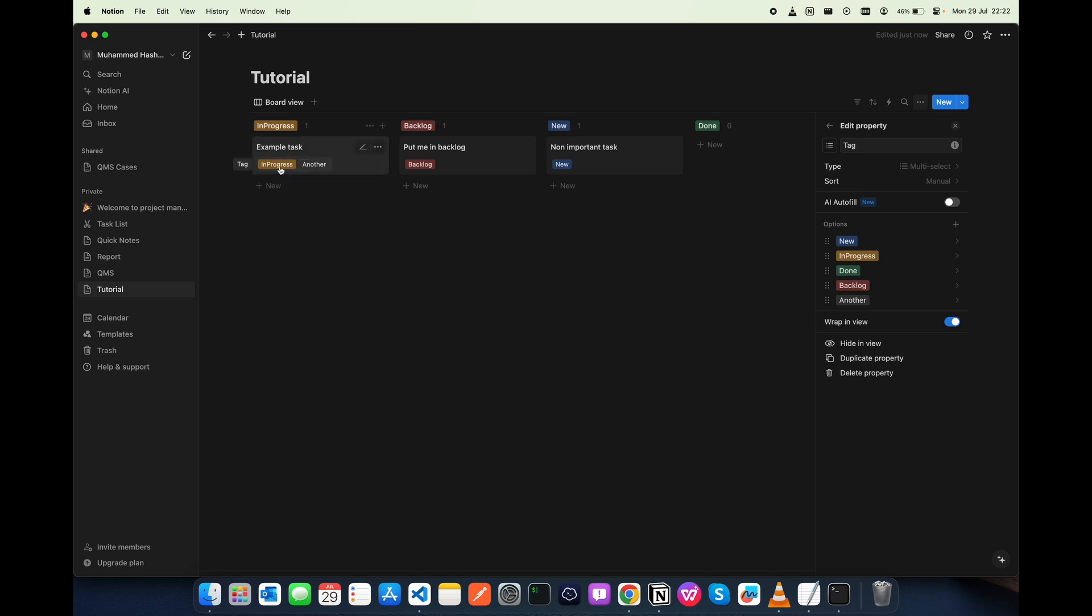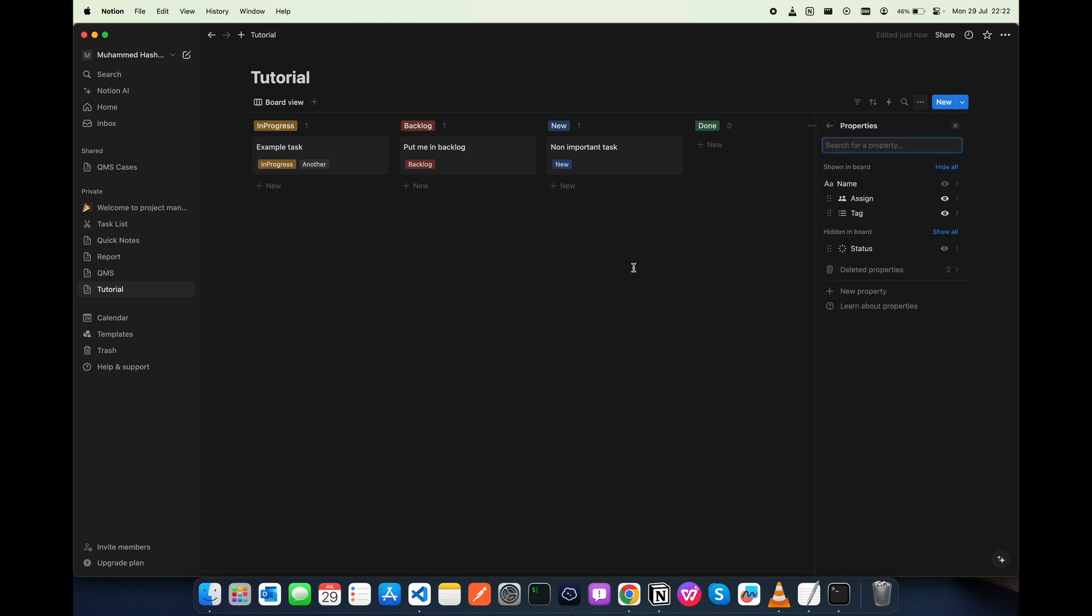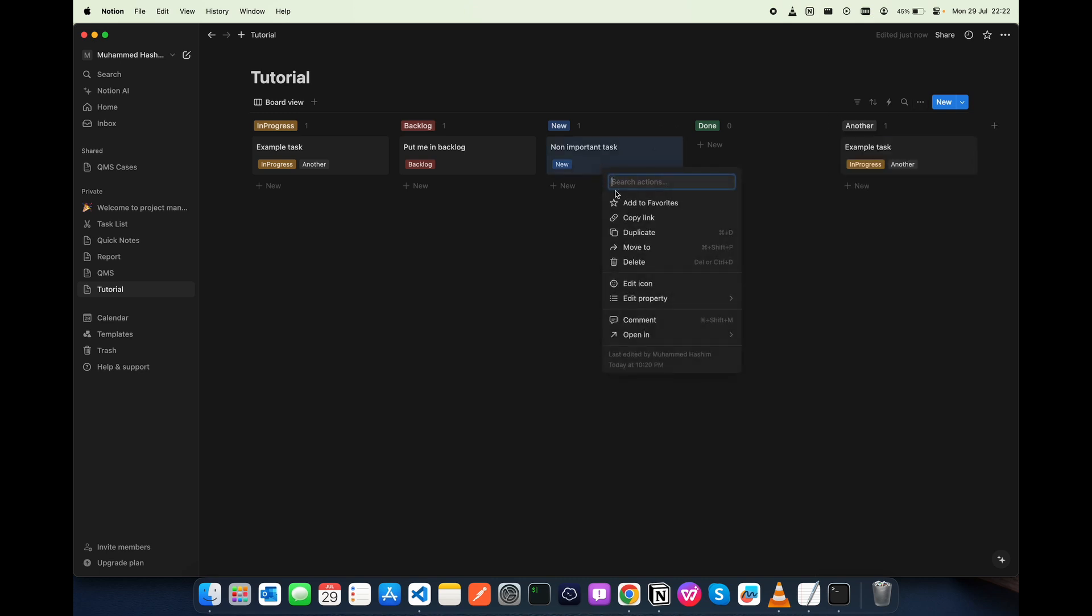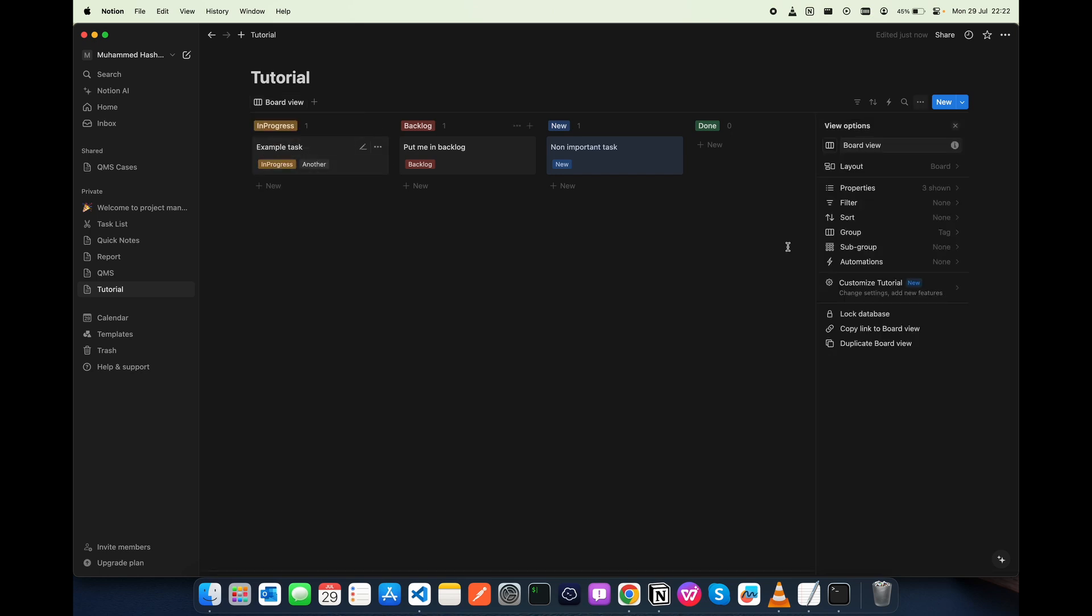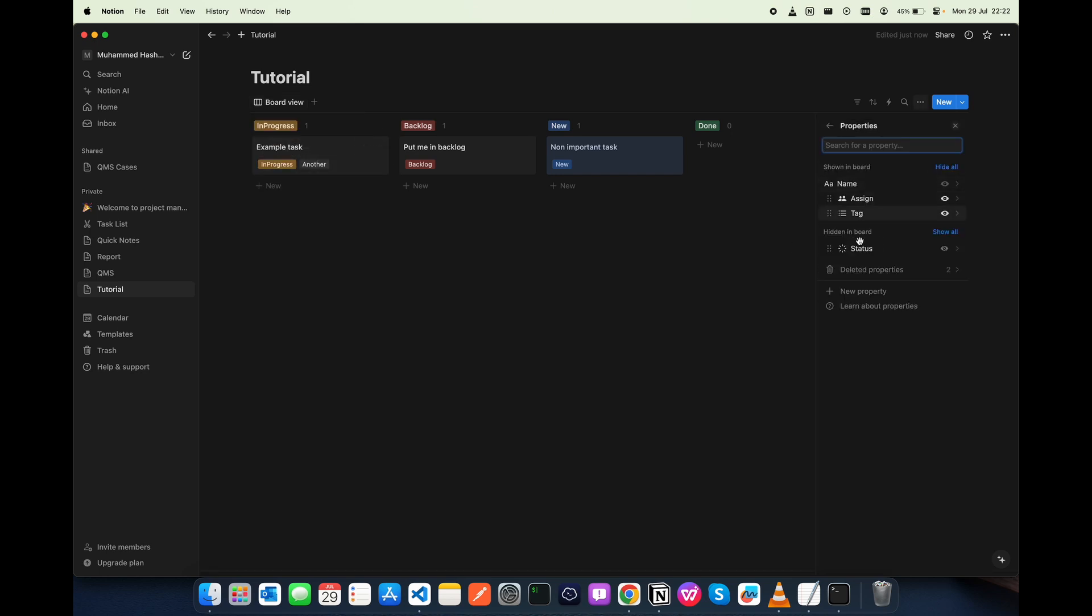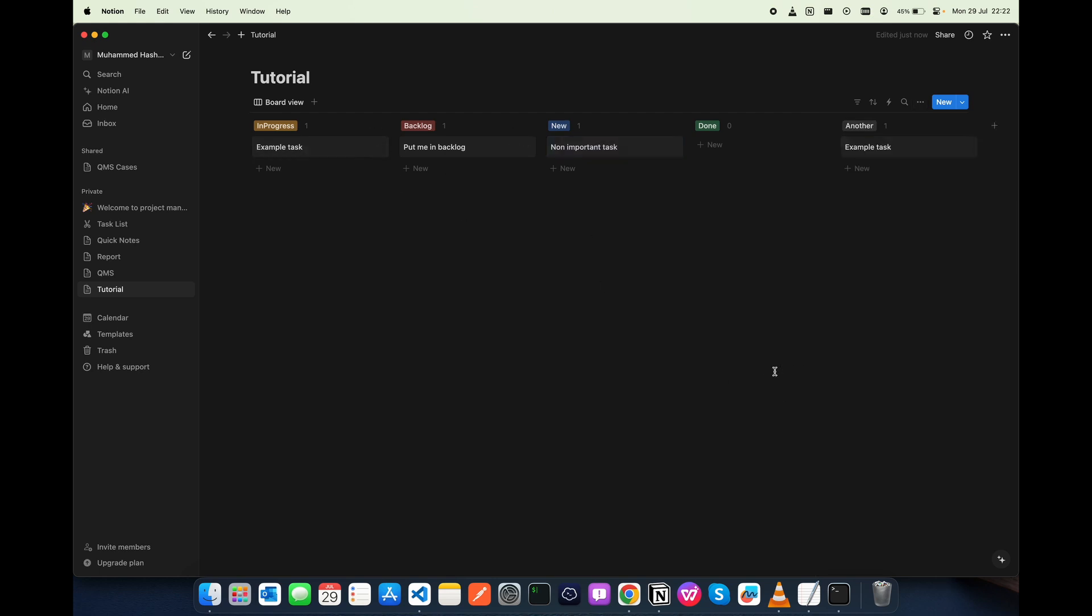If you want to hide this thing from here, what you can do is in the property edit view, you can see the property is shown. You can hide this tag so it will not be shown, and that's it.